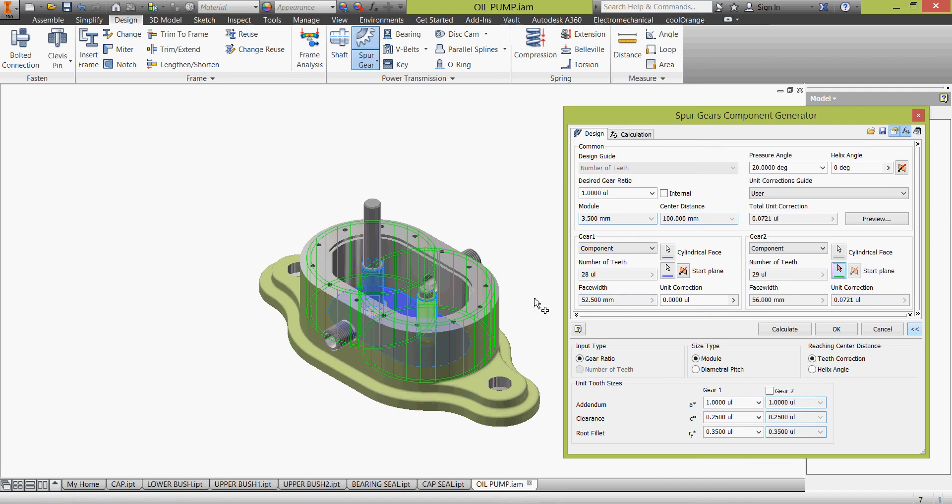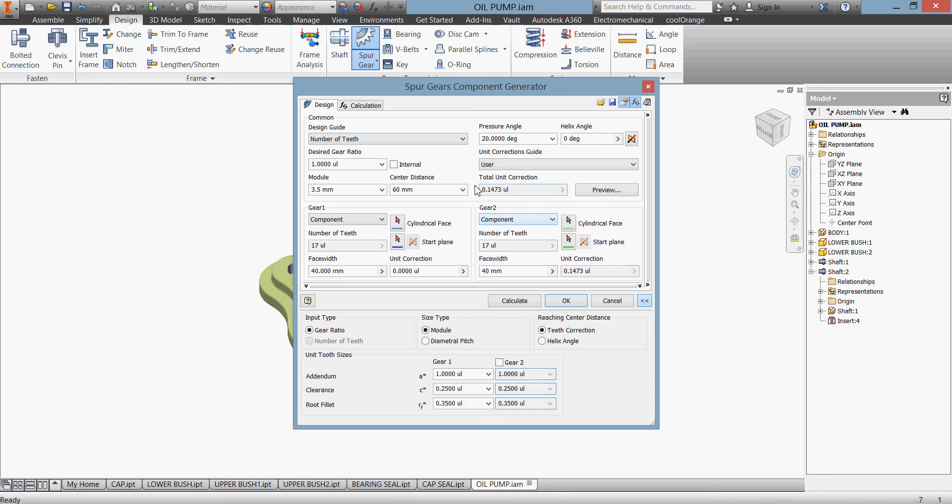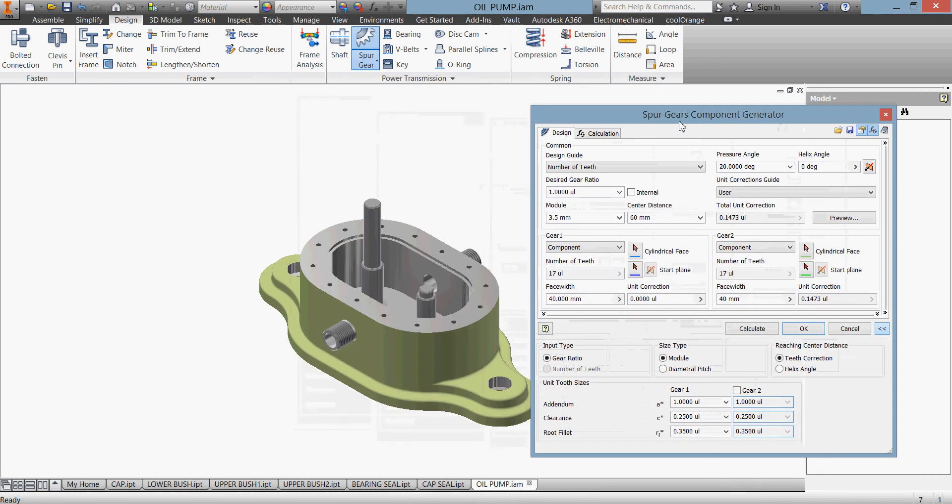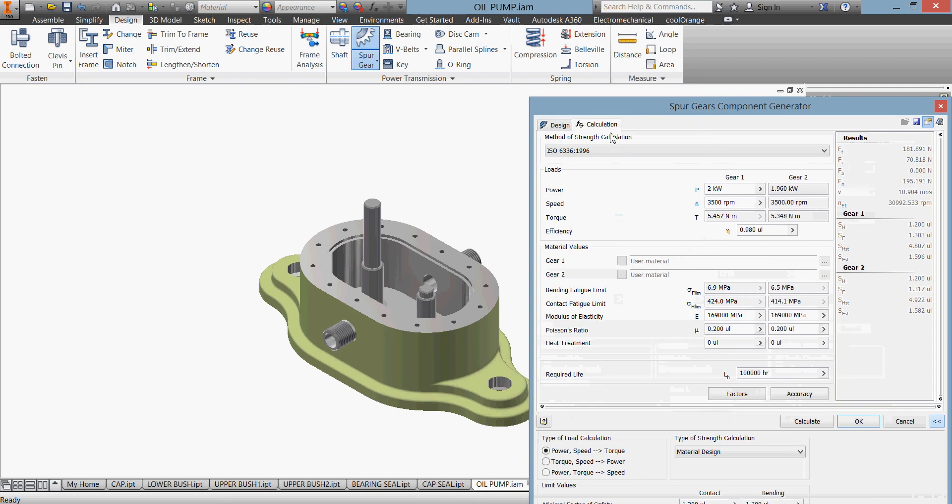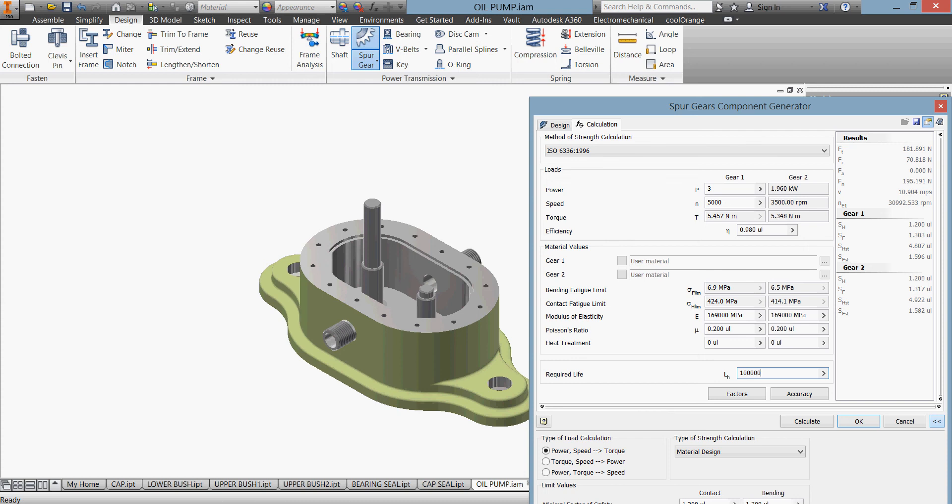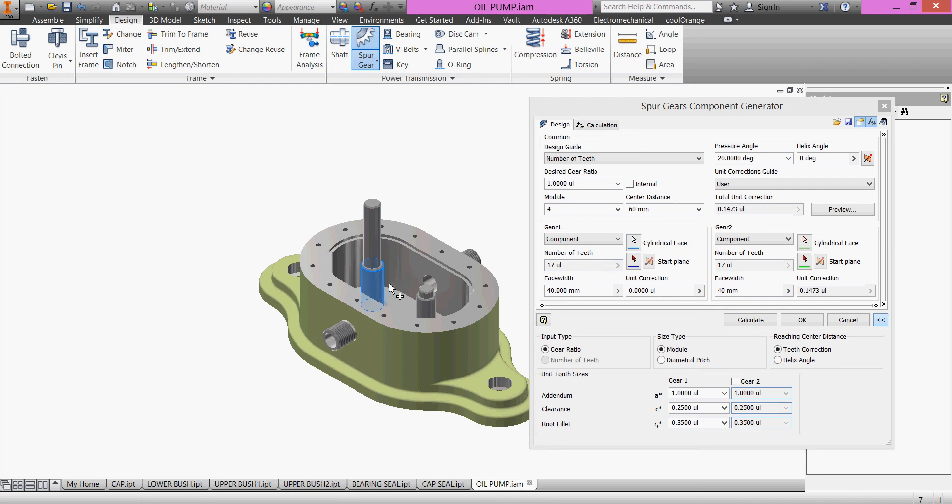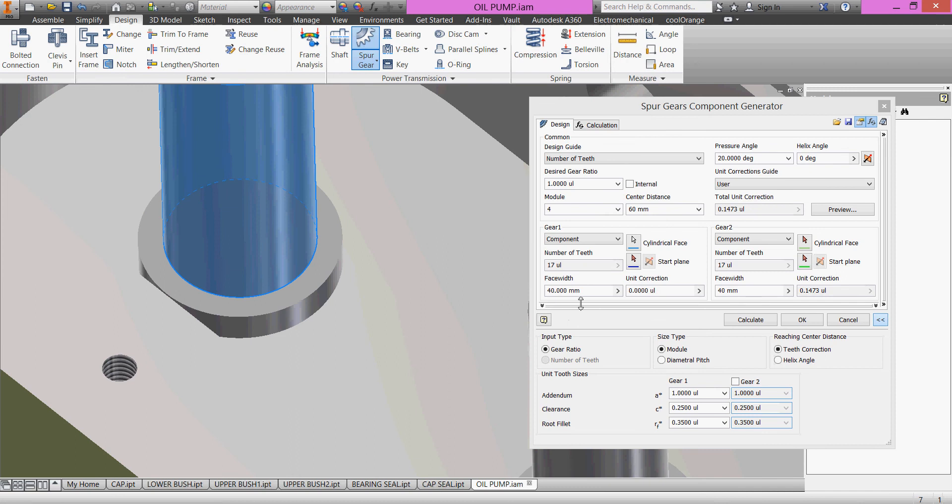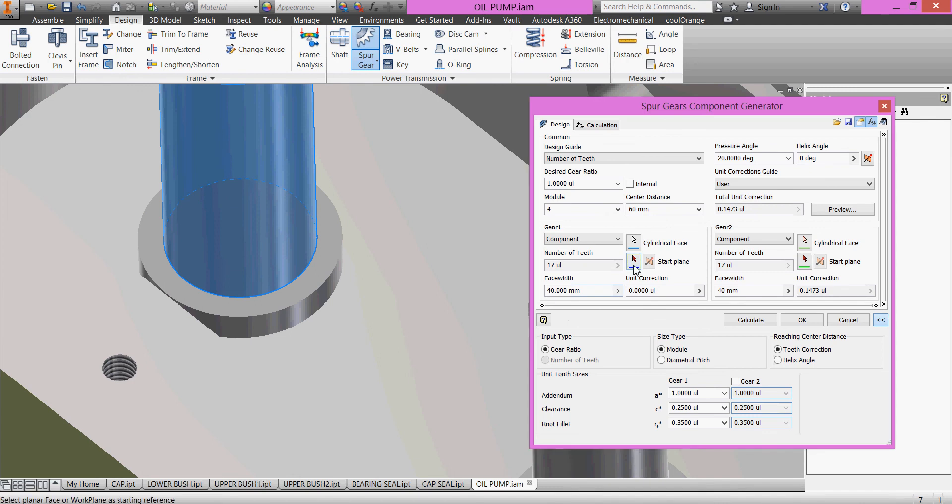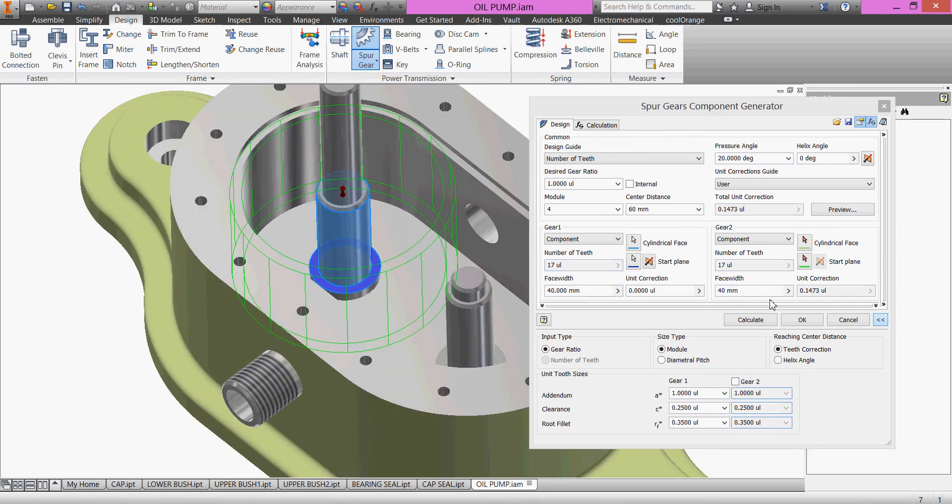Sorry, we'll start, not here. Against spur gears. Module 4 and center distance 60. We go to our calculation, we have 3 kilowatt, 5,000 here, and 100,000 hours. Design cylindrical face, this one, and starting face not the bottom, we'll start here. Start plane yes, the other one cylinder is this one and the start plane is the same.